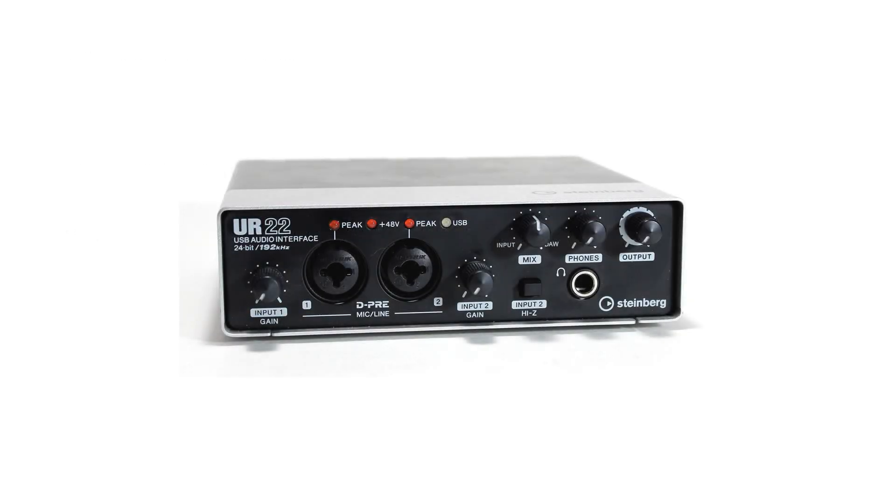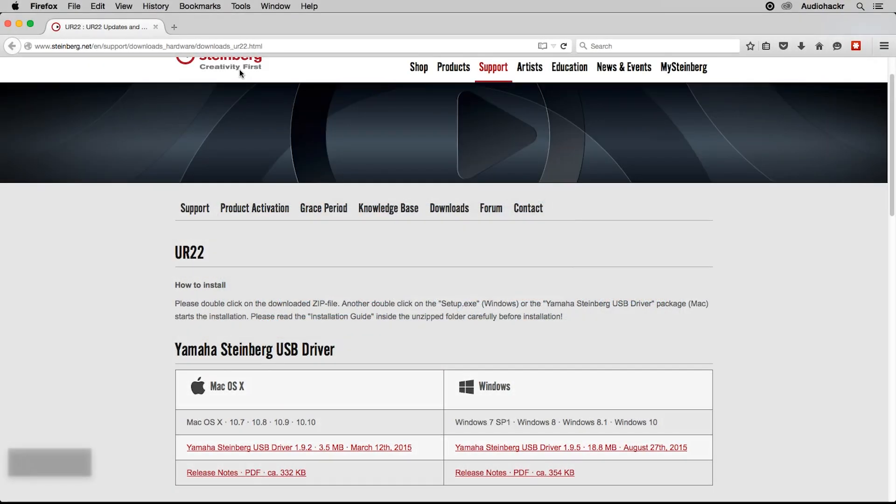For this example, I'm going to download and install drivers for the Steinberg UR22. I'm at the Steinberg website, and I'm on the download page for the UR22 driver. I'm going to download the Mac version here.